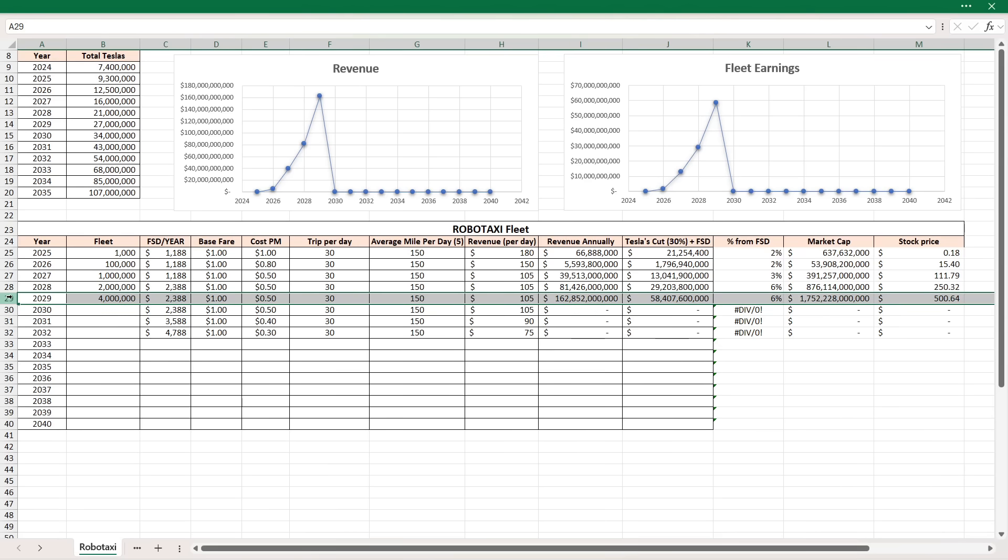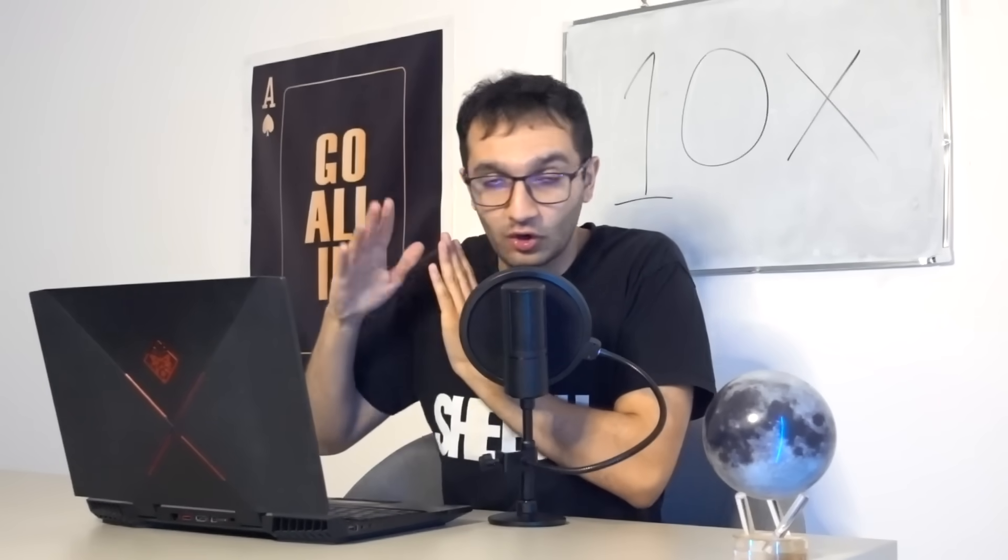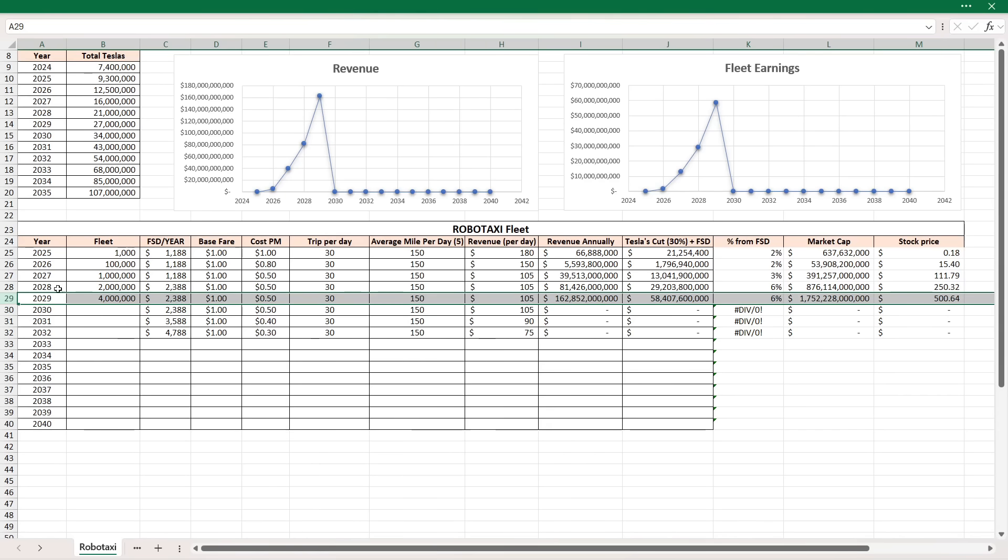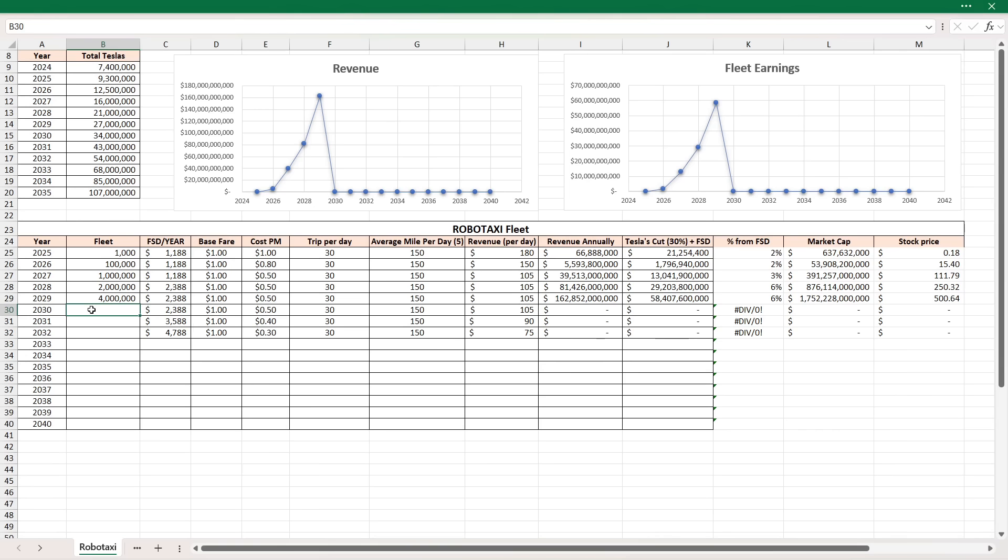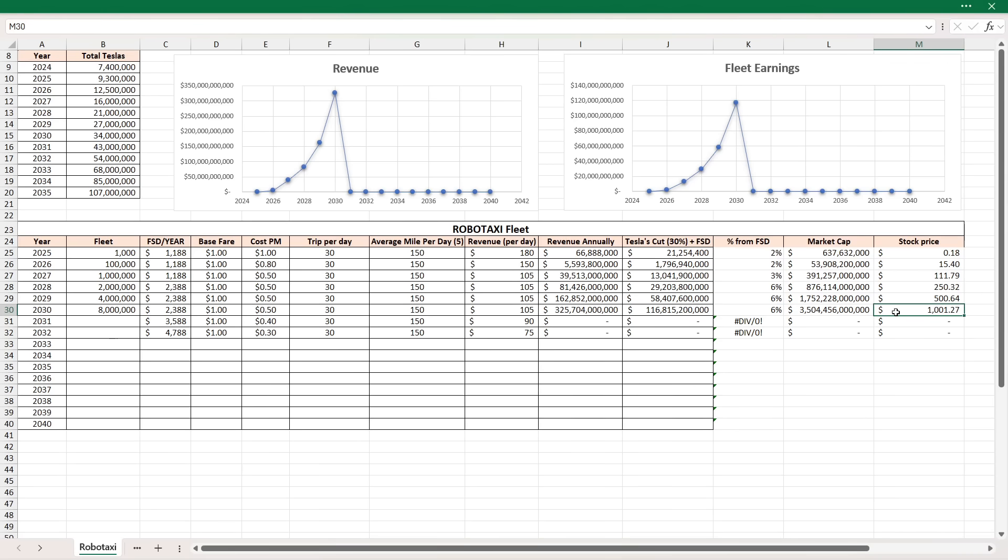Of course, with these trips per day and average miles driven per day and cost per mile and base fare, we don't know what's going to happen with that. But I do think that these elements will happen. 2030, if we double that to 8 million vehicles on the road with the same cost per mile and the base fare, I mean, just look at that. That's another doubling. $325 billion in revenue. Tesla takes home almost $117 billion. Market cap, again, with a 30 PE, $3.5 trillion. And the stock price of $1,000 per share, just from the robotaxi. It's insane.